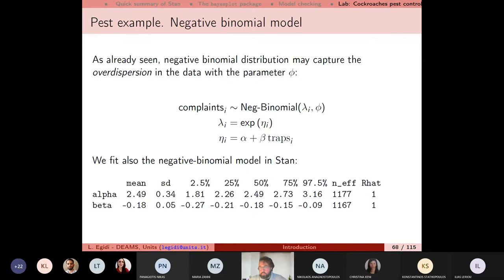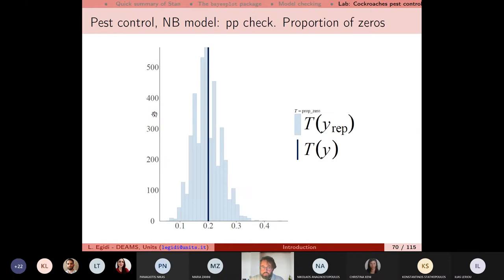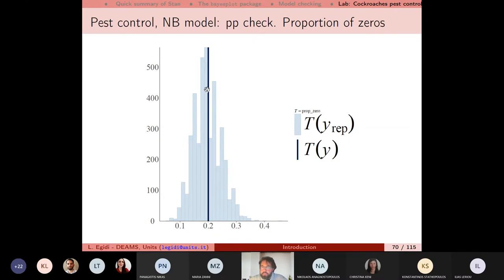If we use the negative binomial distribution and look at the PPC density overlay, the replications under the model seem very promising — much closer to the data than what was happening with the Poisson distribution. If we check the proportion of zeros, the proportion of zeros in the observed data is falling within the histogram of the replicated proportions.